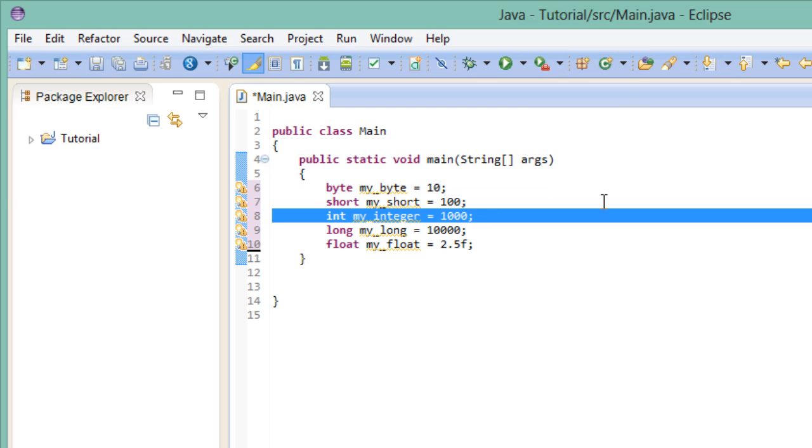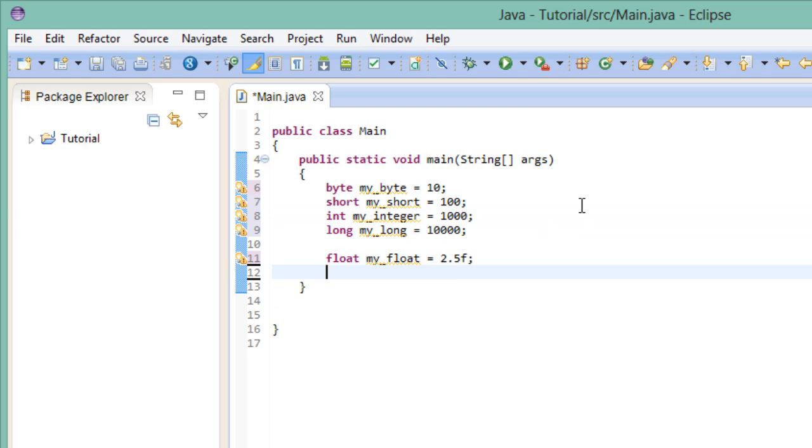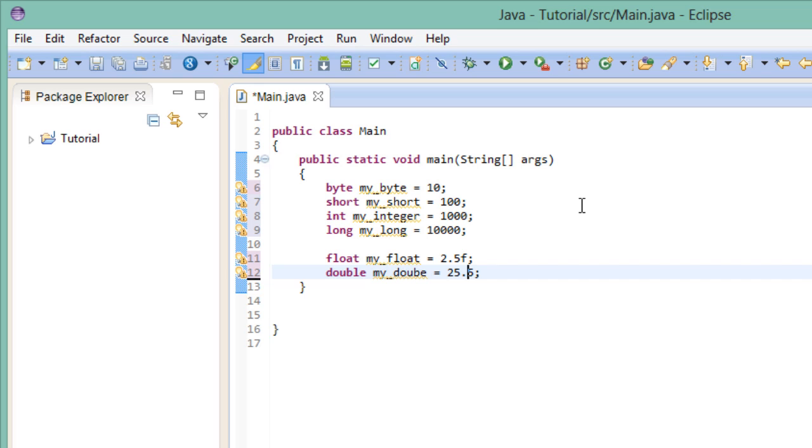Now we also have a larger data type for decimal values. And that one's called double. My double. Whoops. There we go. When we use doubles, we can get better precision for our decimal values. This pretty much means we get more digits after the comma.